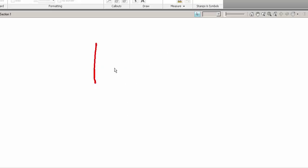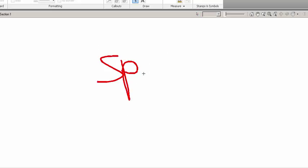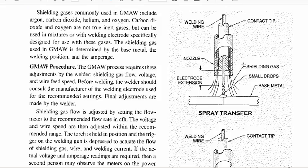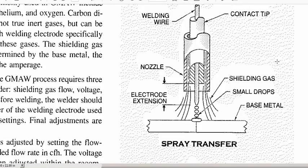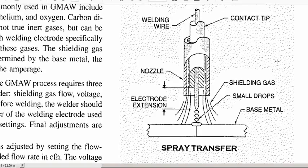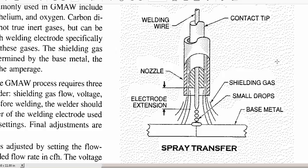The first one is what we'll refer to as spray, spray transfer. You'll see it best by looking here. Here we go. Spray transfer results from a couple things. Typically, higher voltages, different gas mixtures,